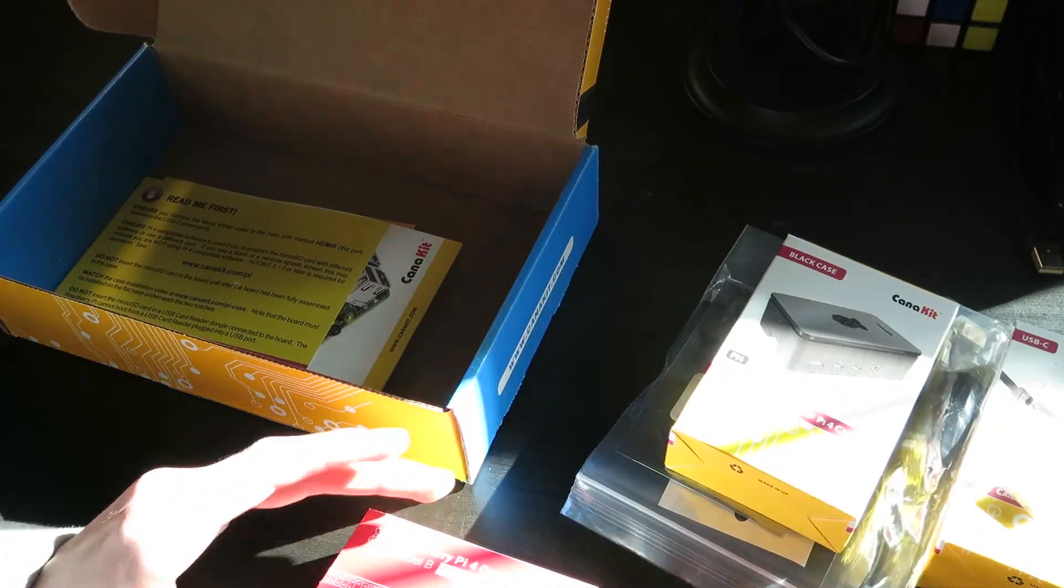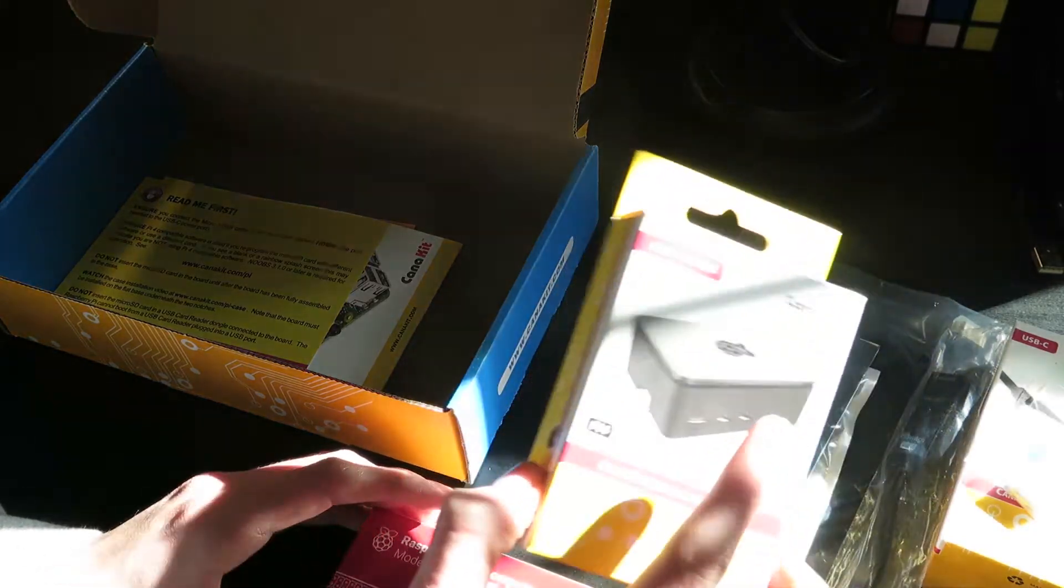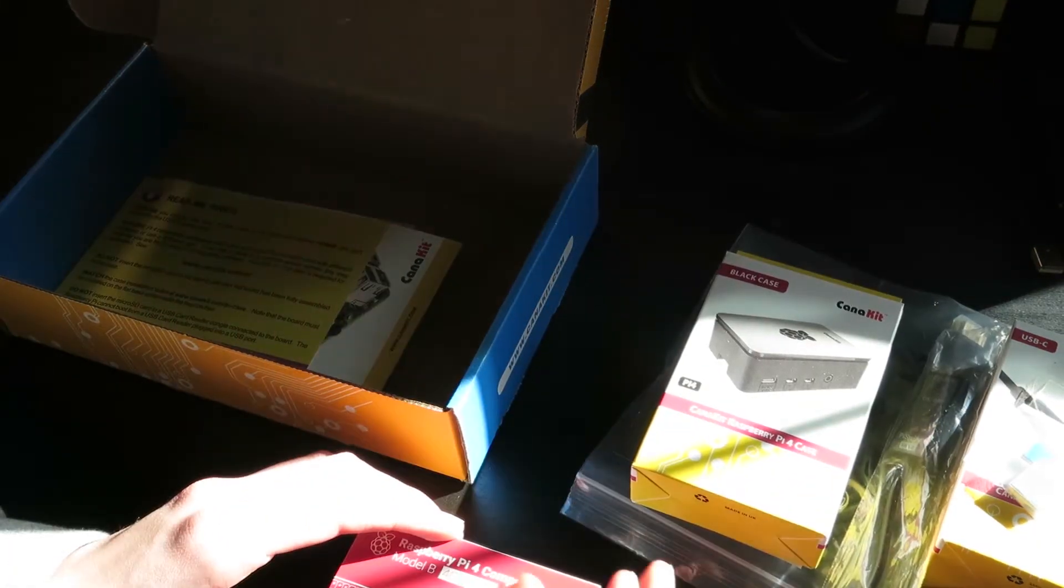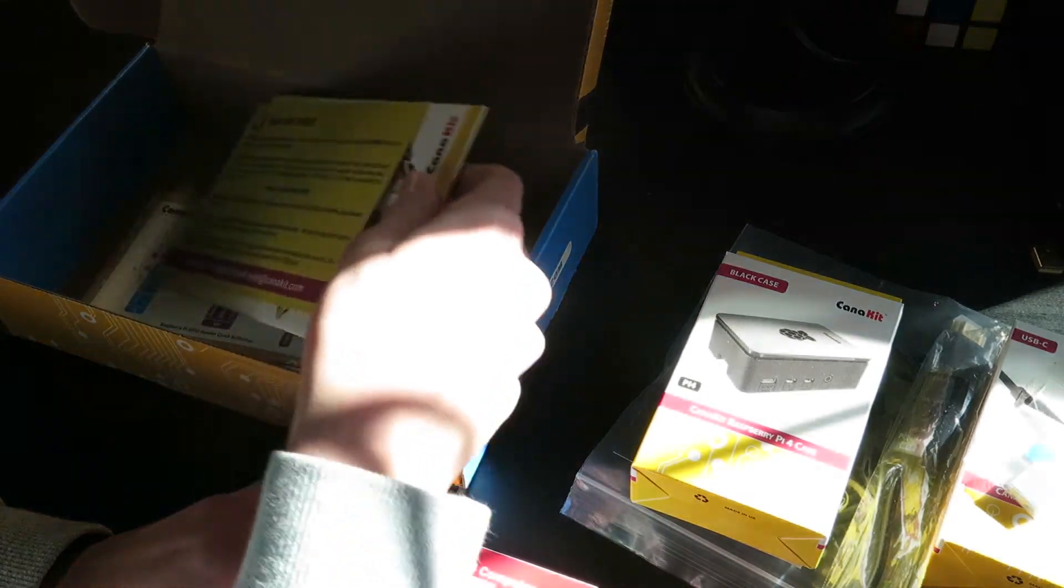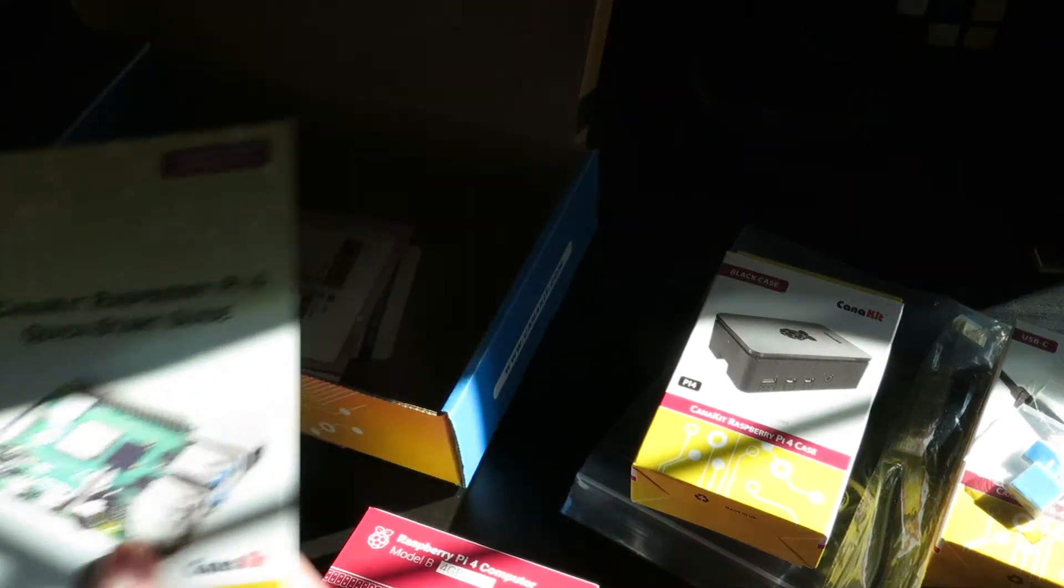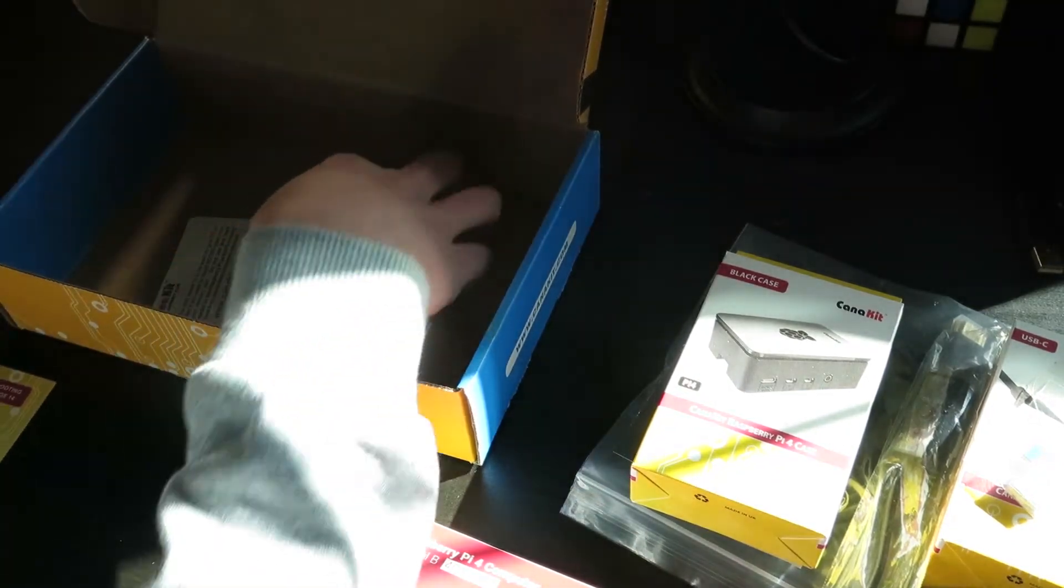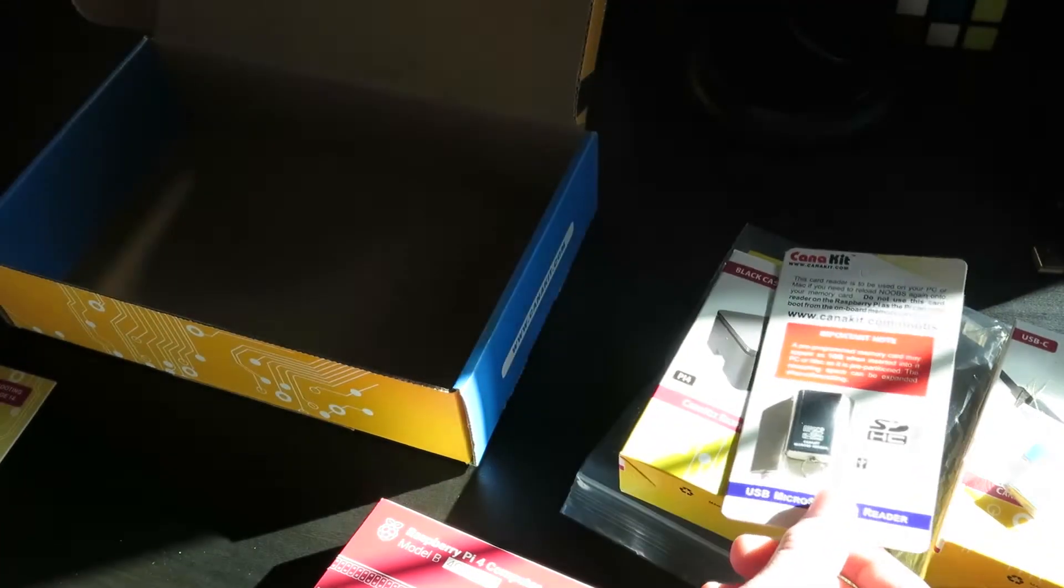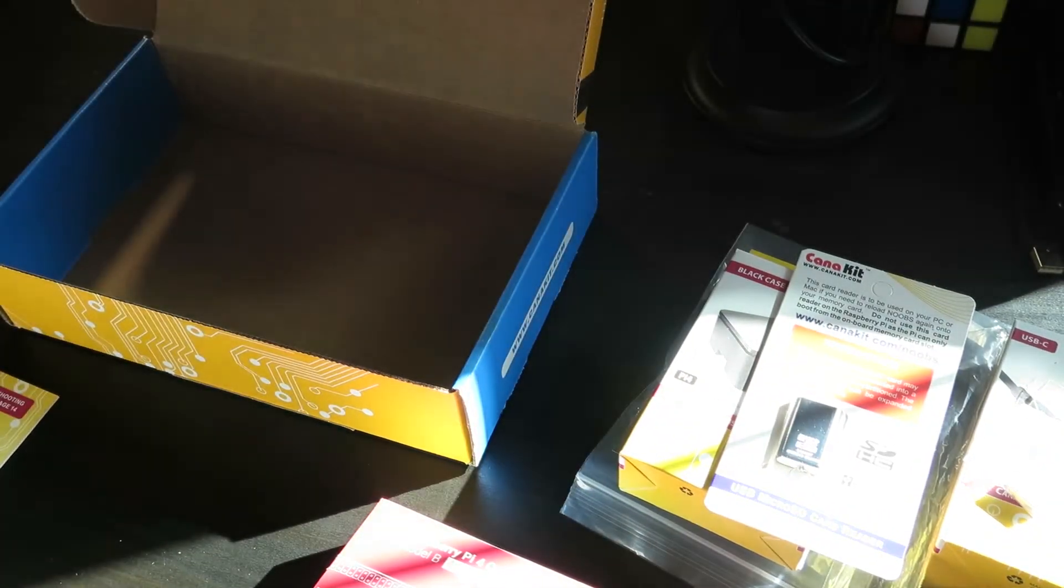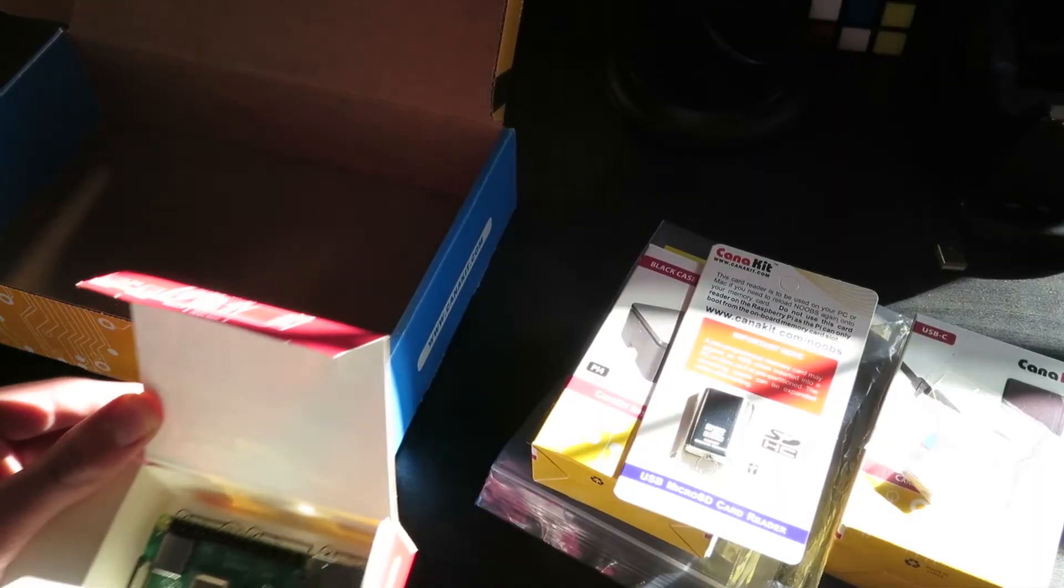And then we have the, let's see, this is the power supply it looks like for the actual Pi. Now, if you buy regular Raspberry Pi, you won't get these things, you can see it says Konakata, unless you get the Konakit. I believe it's pronounced Konakit, it might be Kanakit, sorry for any mispronunciation. And then, we also have just some instructions in here, and we have one more thing, this is a card reader, just so we can use, putting the micro USB.